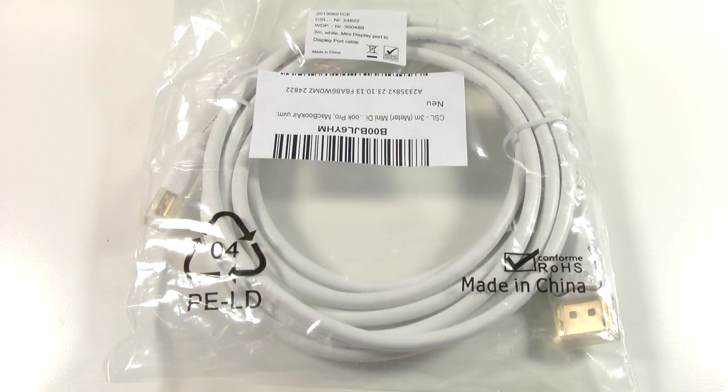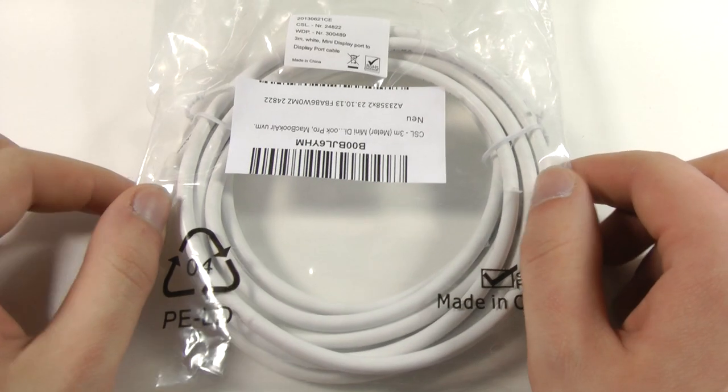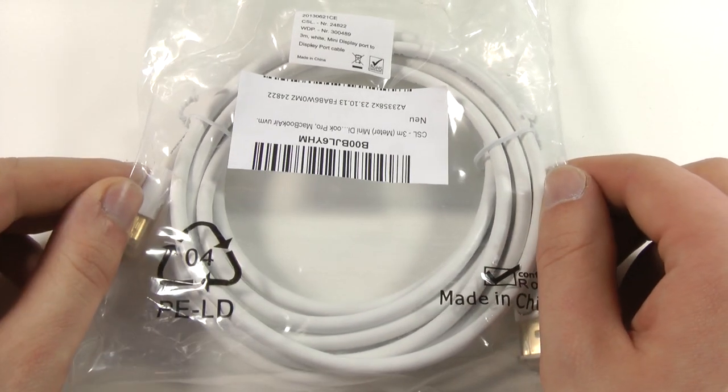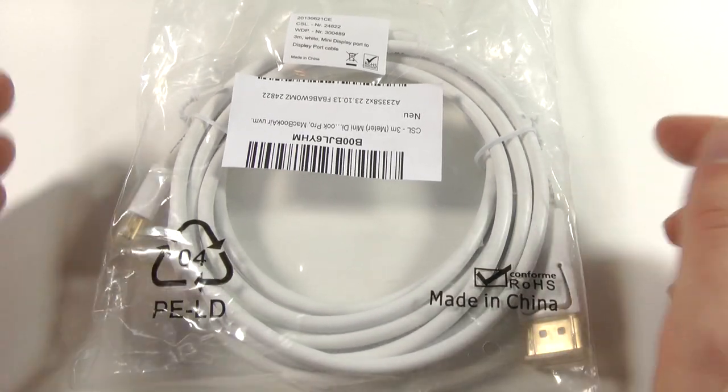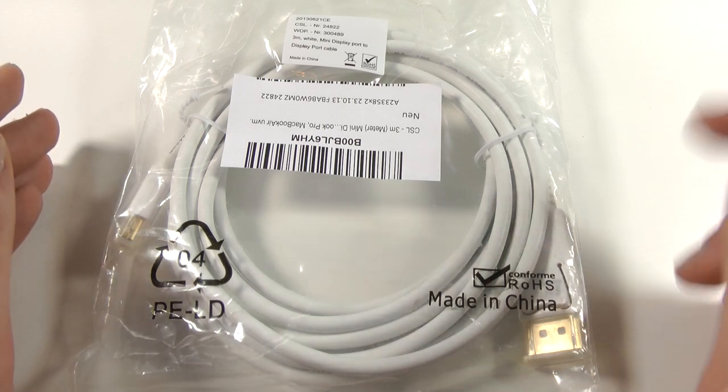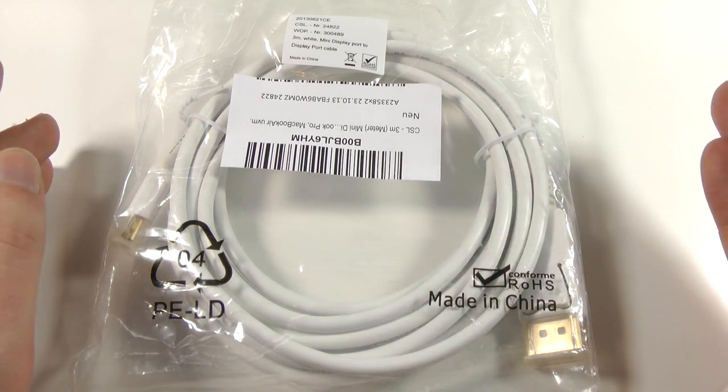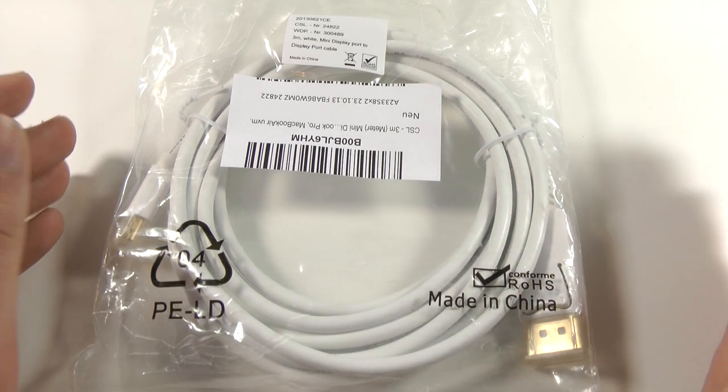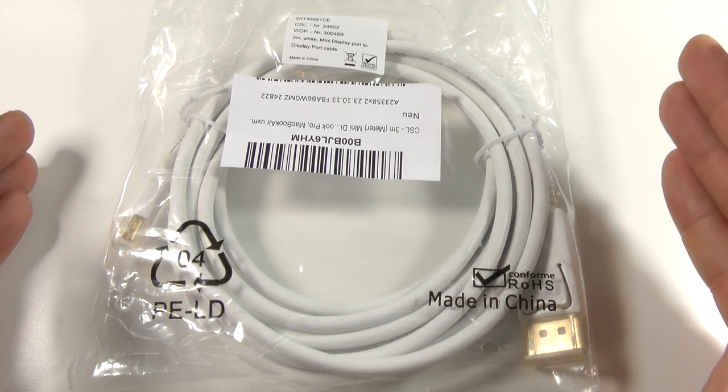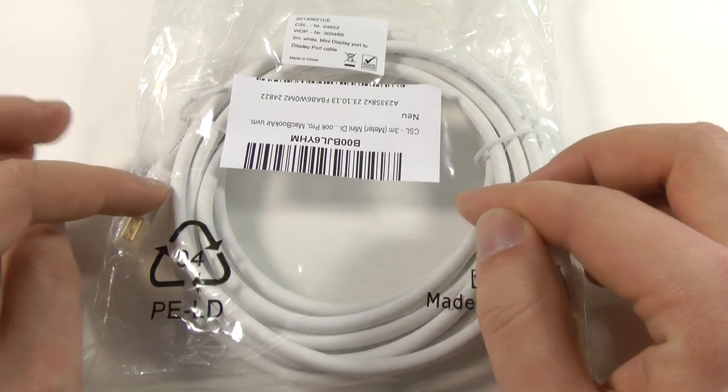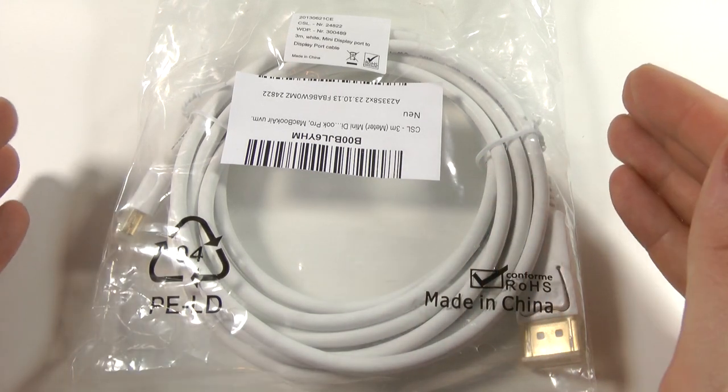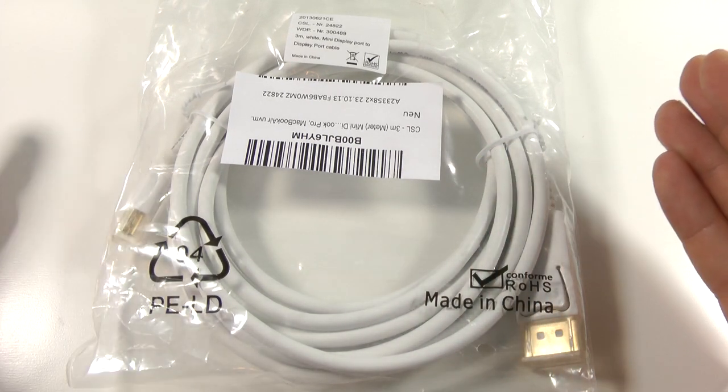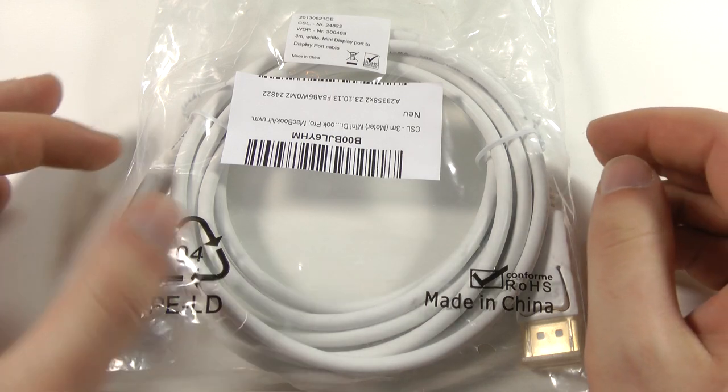So before actually showing you guys the monitor I thought it would be a good idea to show you the cable that I'm using to connect this to my new Mac Pro or also to my Macbook. So if you want to purchase this monitor with a Mac Mini, a Macbook or also the new Mac Pro then this cable is what you need to get a cheap solution to get the full 2560 x 1440 resolution.